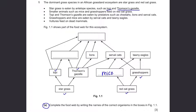Topi and Thompson's gazelle are eaten by predators such as cheetahs, lions, and serval cats. Lions and cheetahs are already shown, so the blank should be serval cats. Grasshoppers and mice are eaten by serval cats and tawny eagles — mice, grasshoppers, serval cats, and tawny eagles are all present.